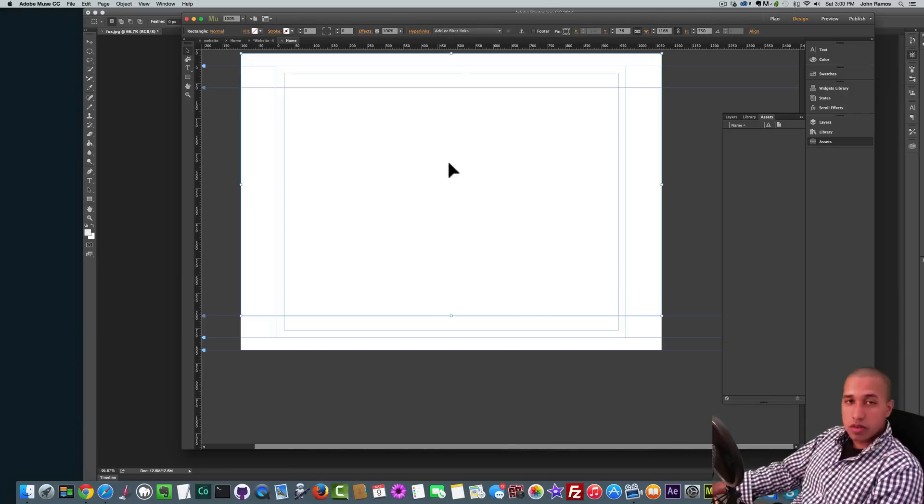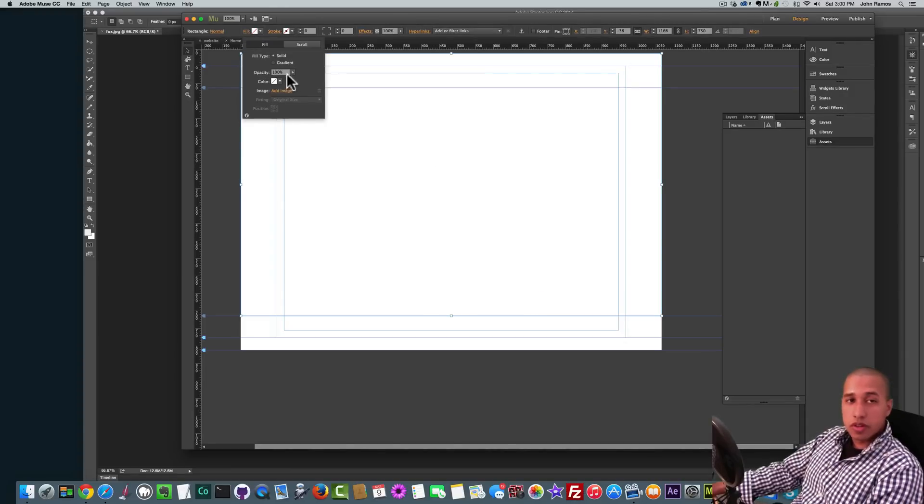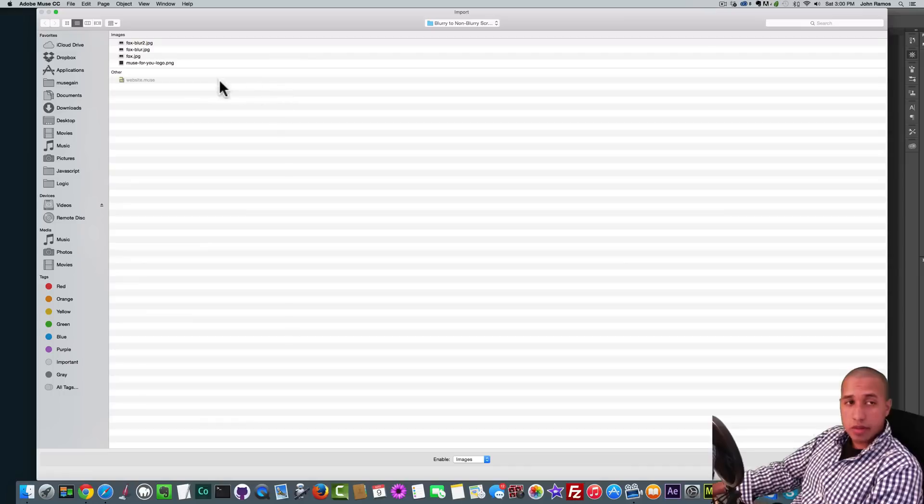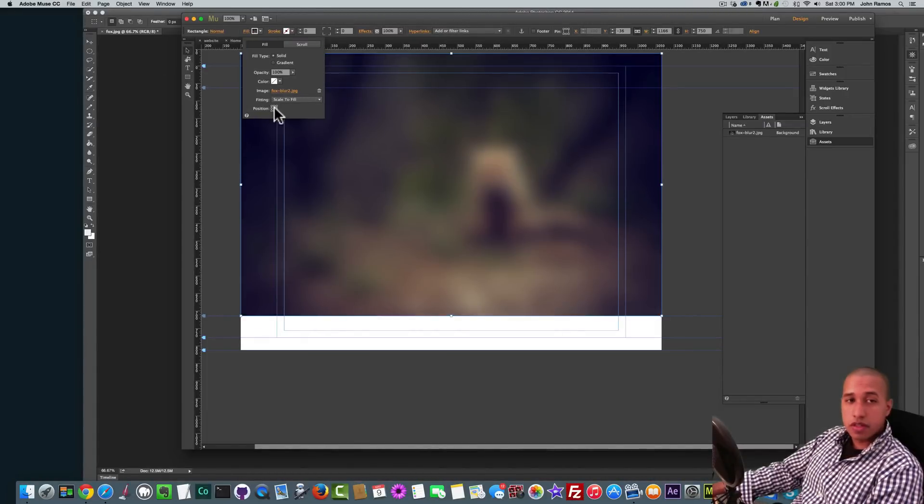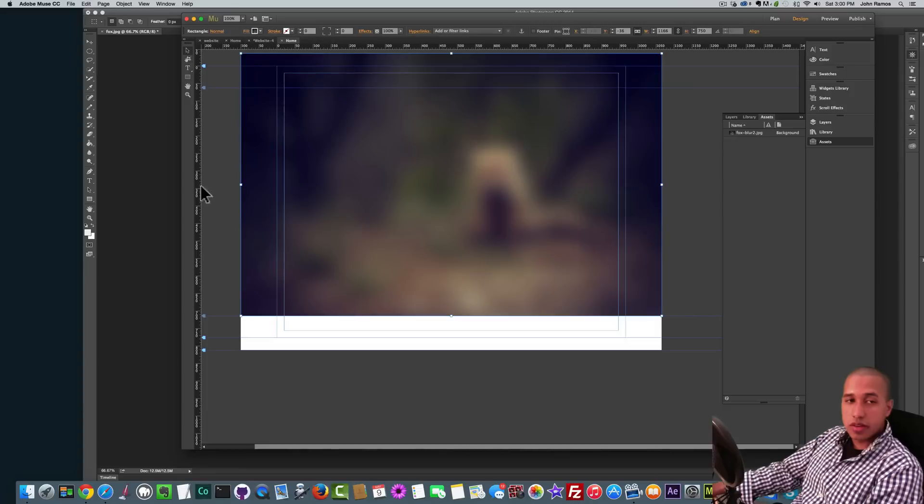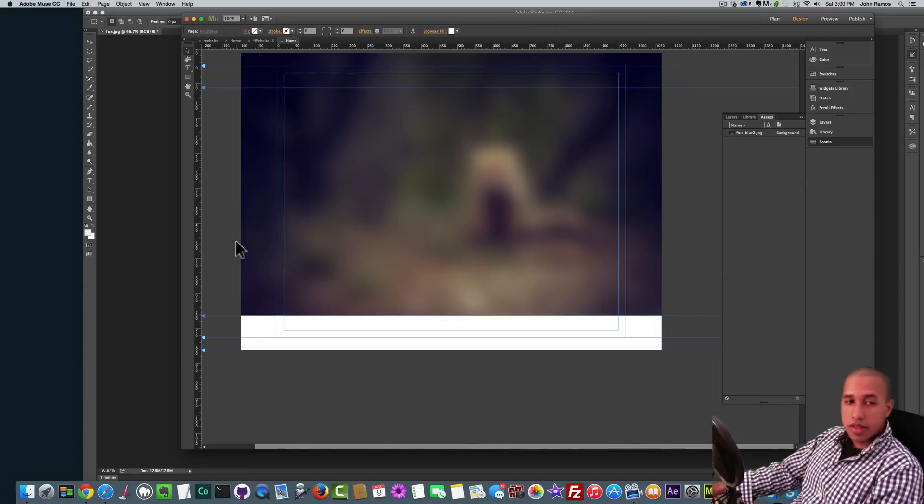I'll select the rectangle that I've created. I'll go to Fill. I'll click on Add Image and I'll select fox blur 2. Then I'll click on Scale to Fill and position it in the center.